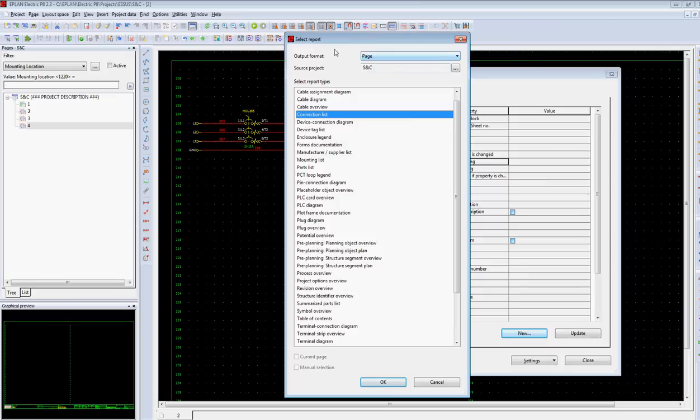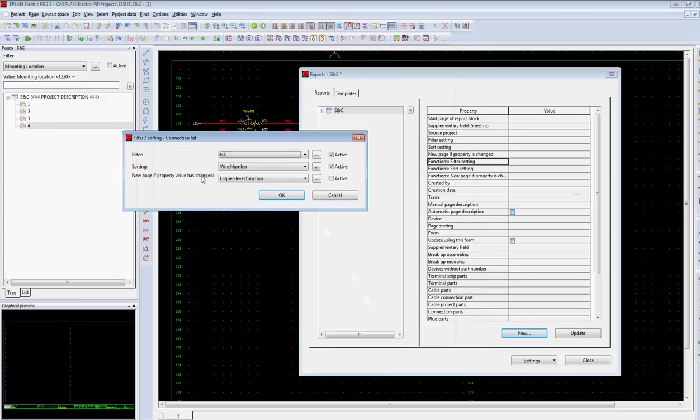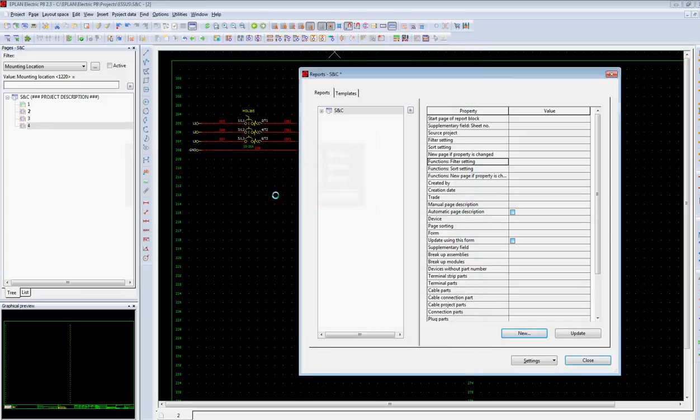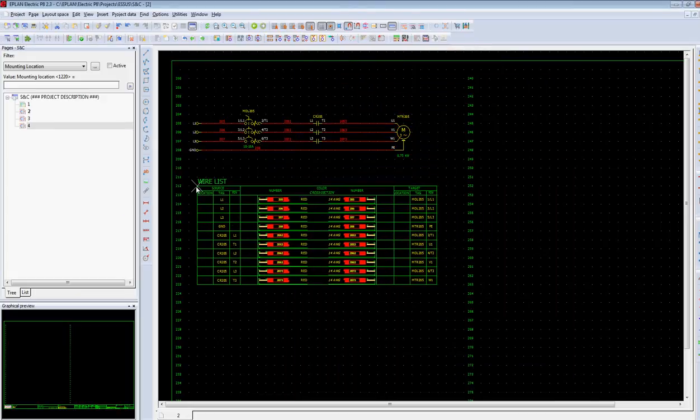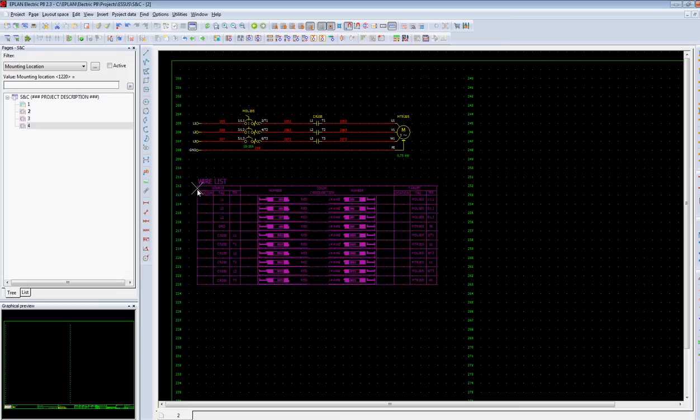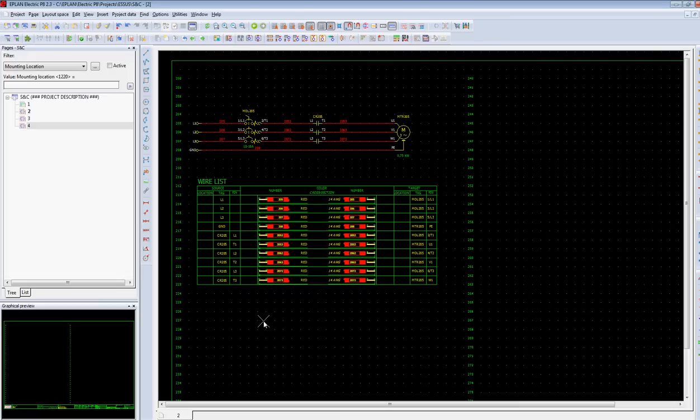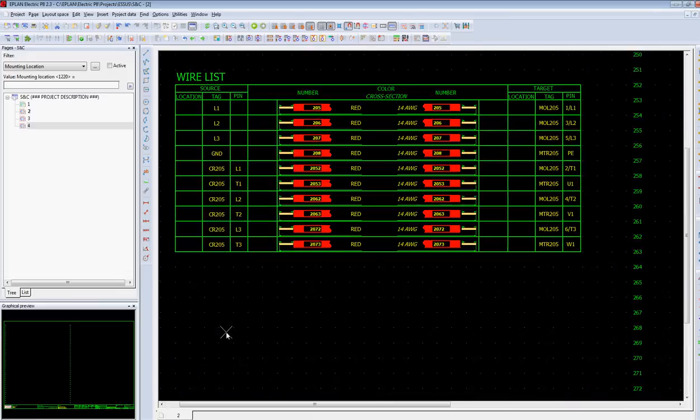You can output it to a page or manually place it on any other page. You can select a filter as to which wires you want to output and which wires you want to integrate. And you can simply drop that list on a page or create an individual page.